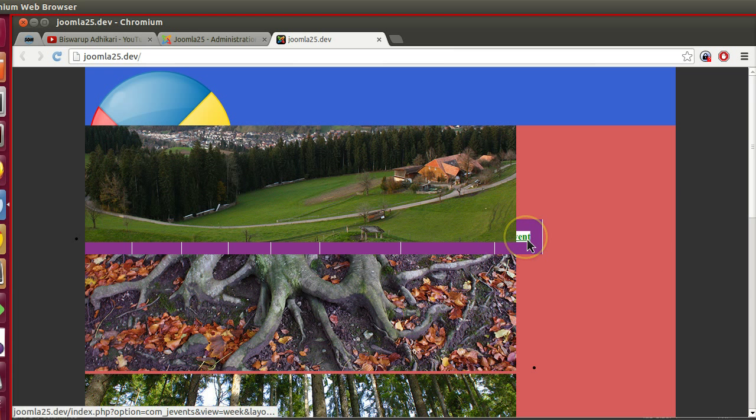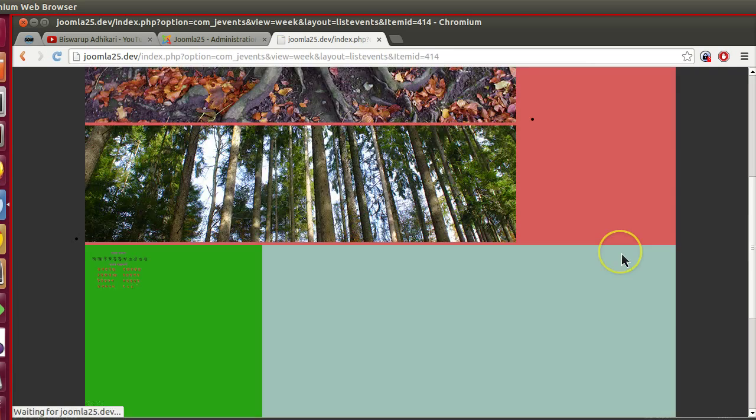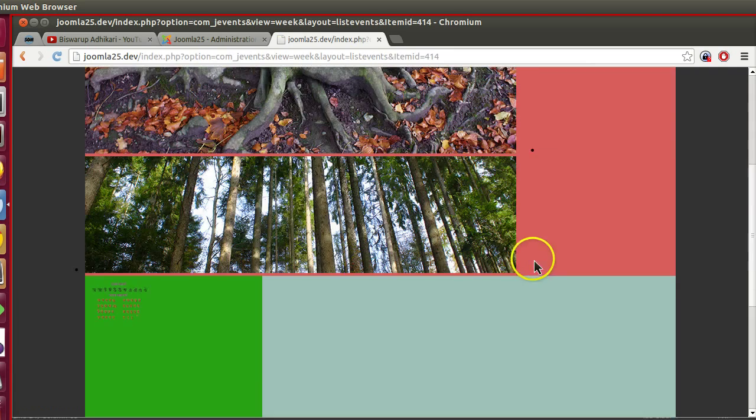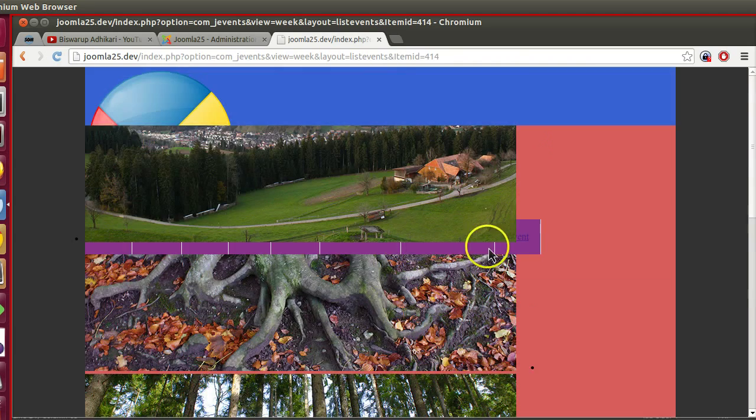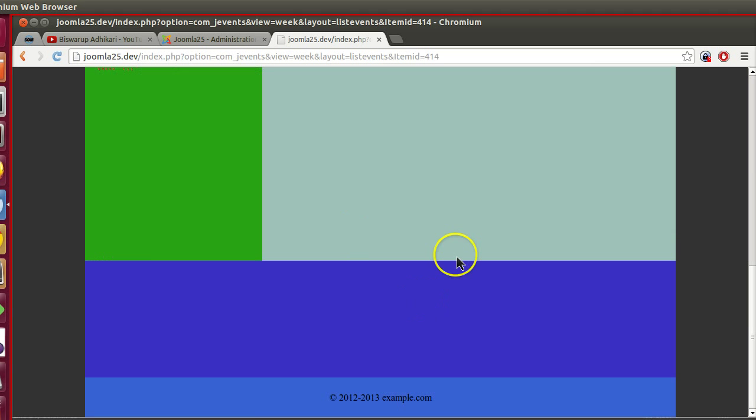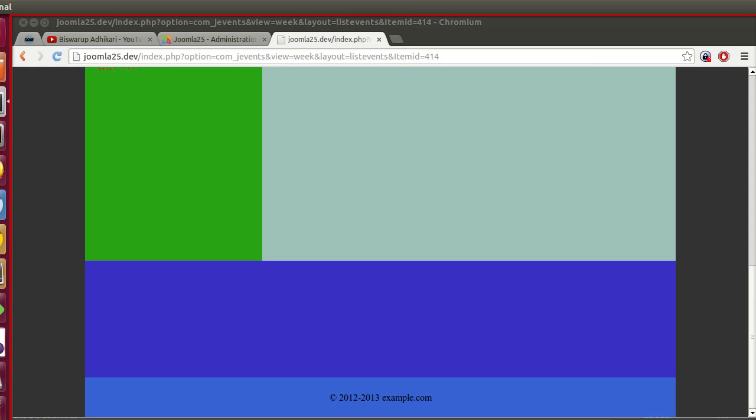Now what happens if we go to another page? In other pages it should display the content area, but the content is not displaying. We have some problem. In the next episode we will figure out what the problems are and we will solve them.